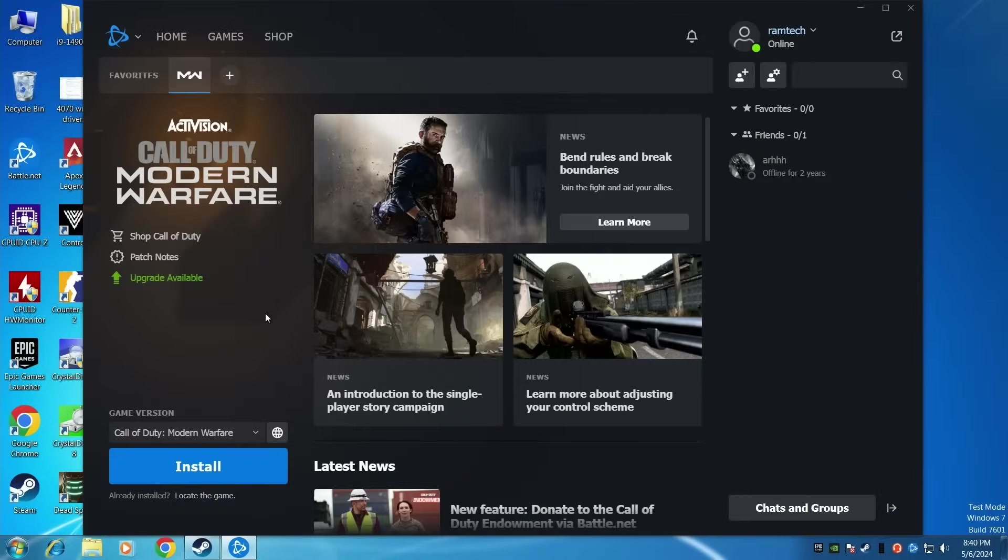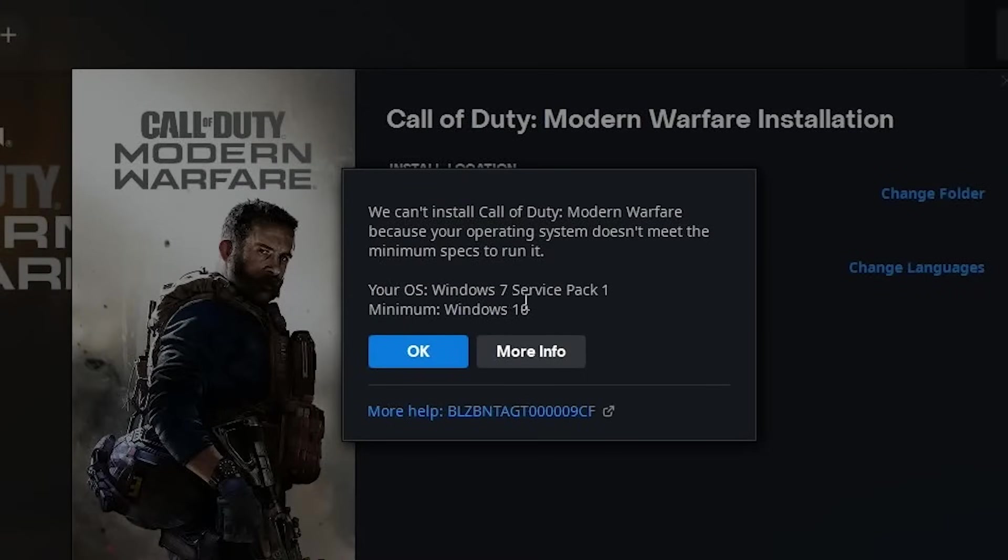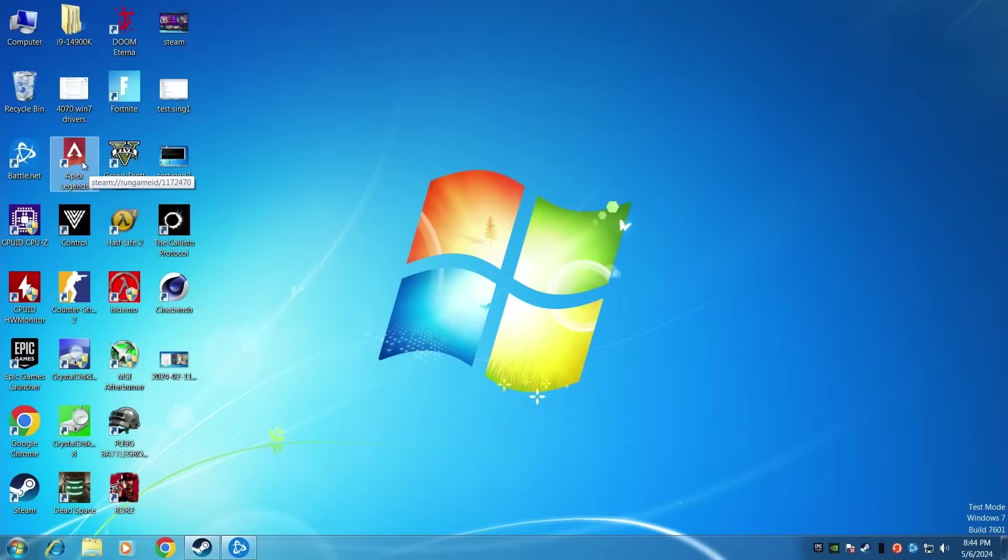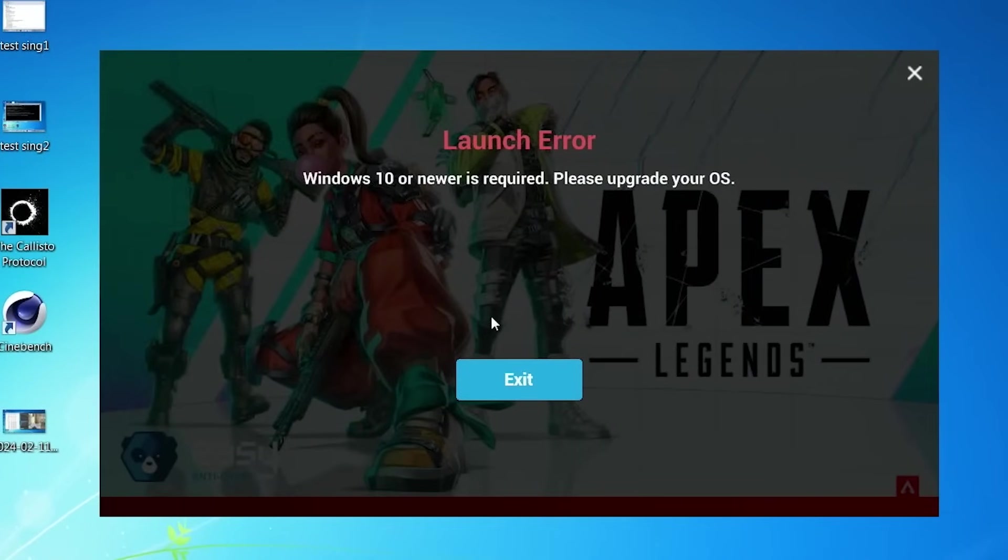First, I tried to run Call of Duty Warzone, but the error message appears. Your operating system doesn't meet the minimum specs to run it. You will need at least Windows 10. So, we can't run Warzone on Windows 7. Go next, let's try Apex Legends. Everything looks fine, but again, the error message appears. Windows 10 or newer is required. Please upgrade your operating system. So, we can't run Apex Legends.